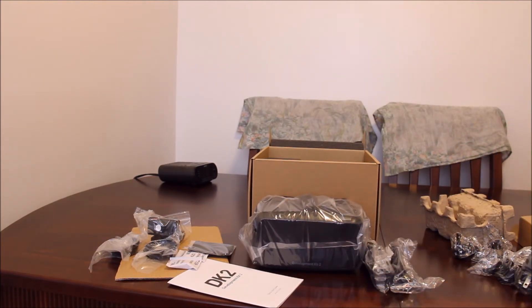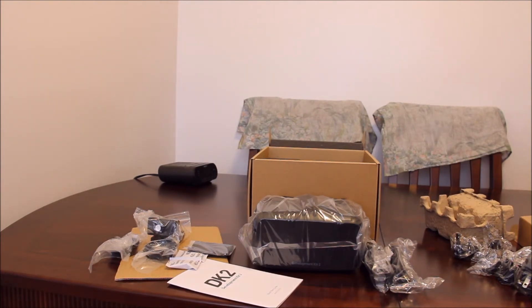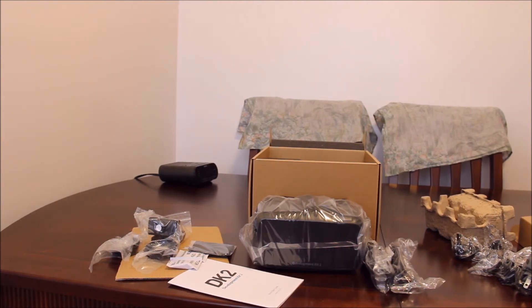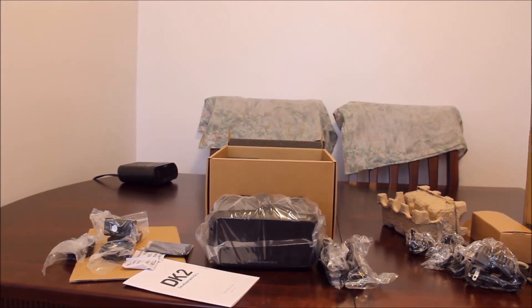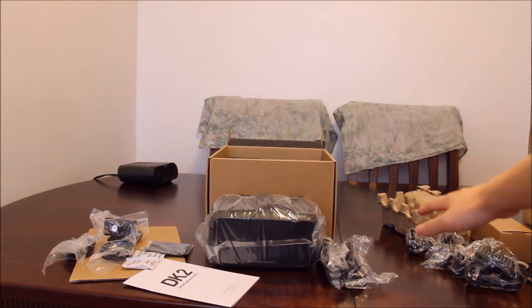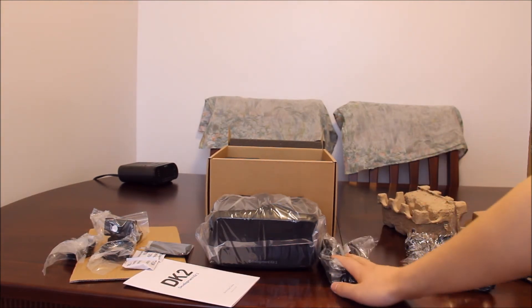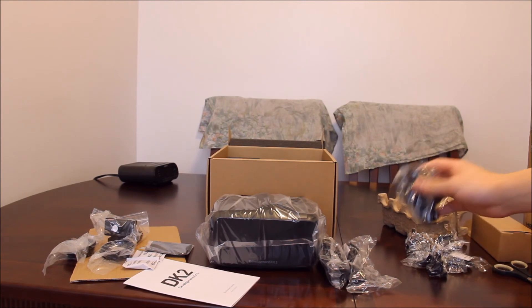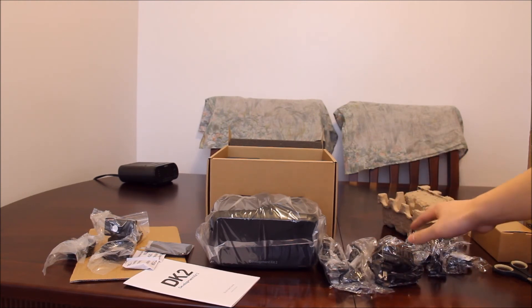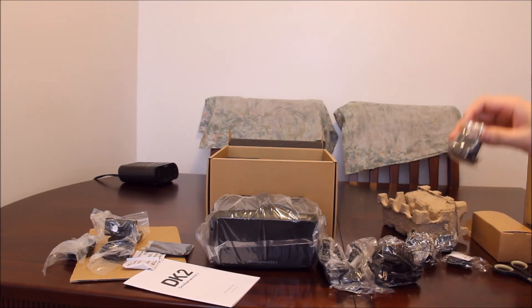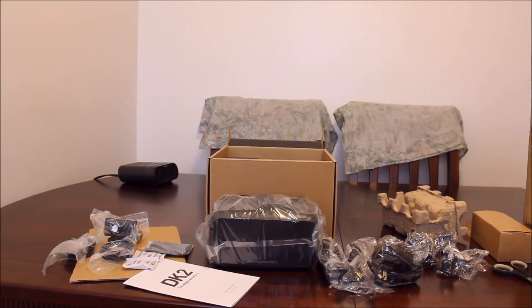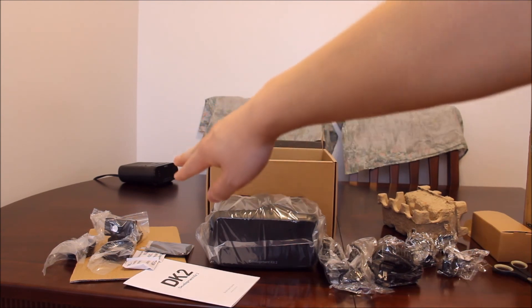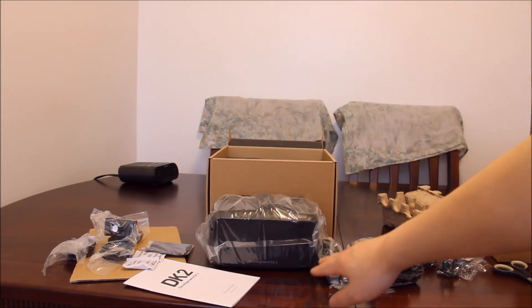But there you have it. So these are all our items, part of the DK2 box. Let's pad it over a little bit. We have all our cables here, we have our power here, we have a few little mounts or something like that here. And on the left we have our lenses, the camera, and here's our main headset.